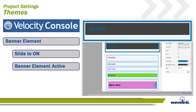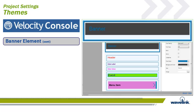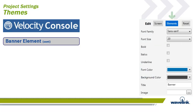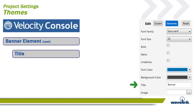Banners are always on top. The first thing to configure in the banner element is the banner image and the text to display. When the element is selected on the edit themes page, you can see all the items that can be edited for a banner. Towards the bottom is the title field. In the field, you will enter the text that is going to be the title of the banner. In this example, we will title the banner Acme Enterprises.